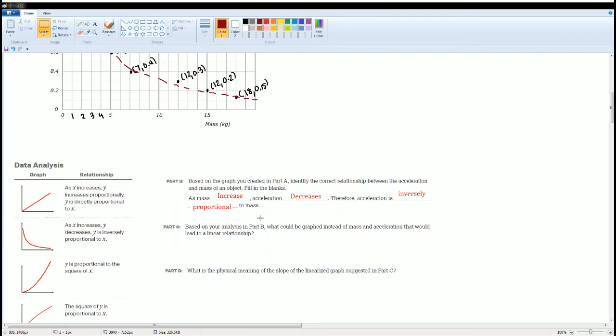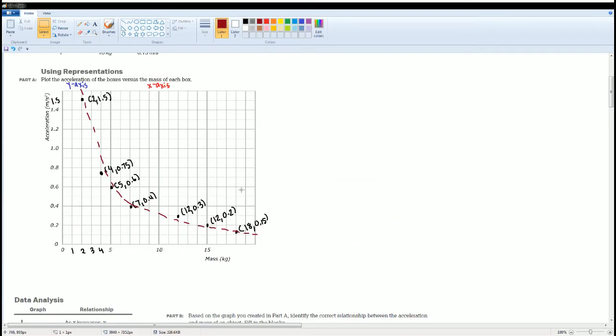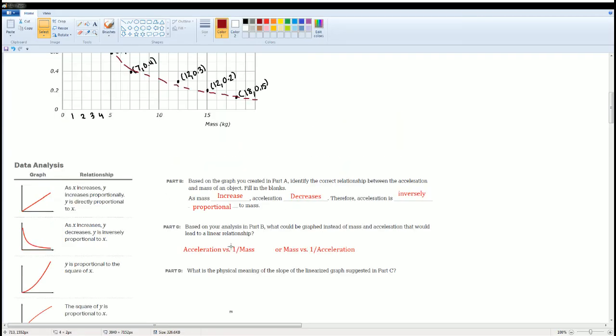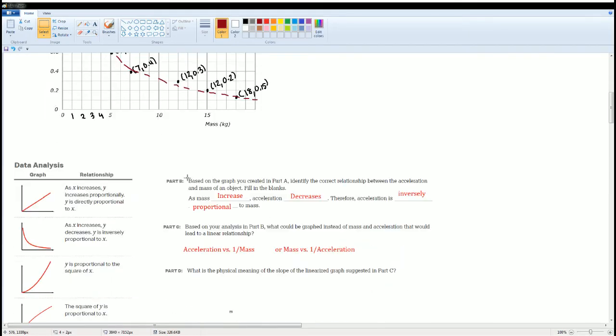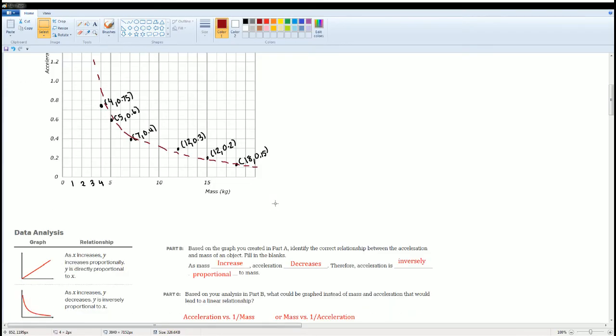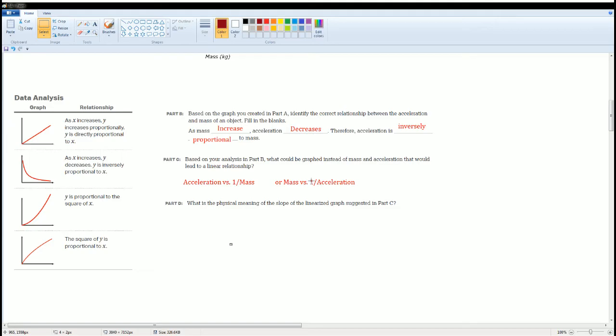To make this a line, one of them has to be divided by one, or you would actually flip it. Flipping it is in terms of the fraction. So in this case, you can graph acceleration versus one over mass. The mass is flipped. It went from the numerator to the denominator. Or you could graph mass versus one over acceleration.